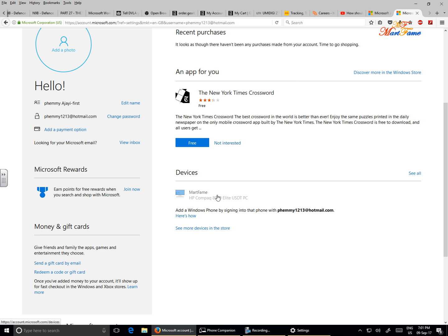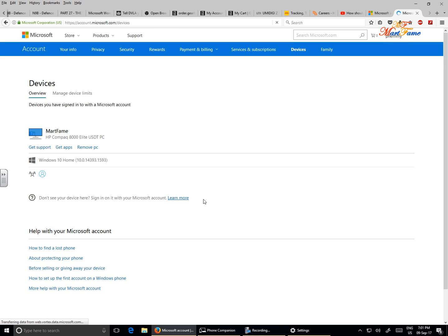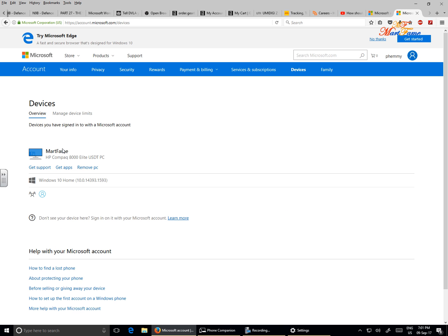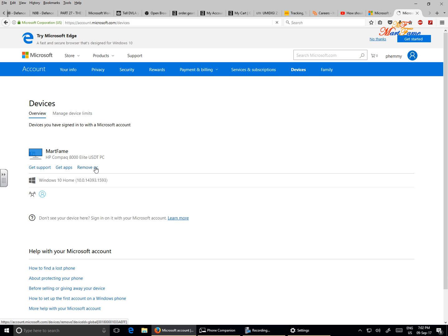All you need to do is tap on this - Madfame. You can see Get Support, Get Apps, and Remove PC. So just click on Remove PC.